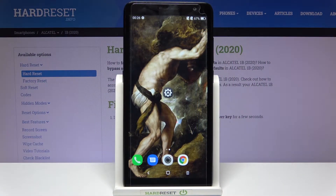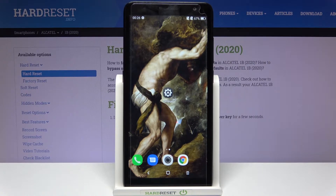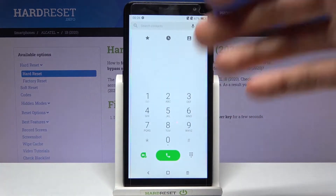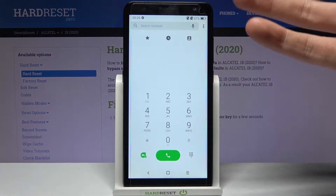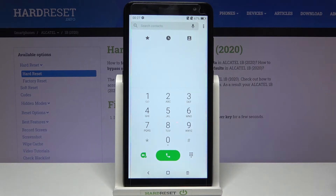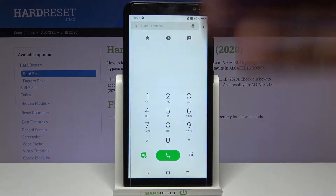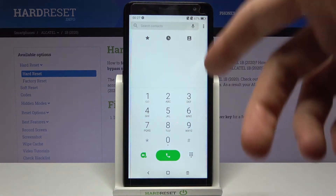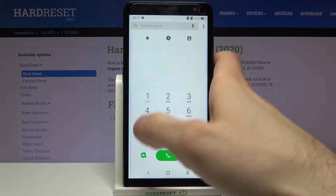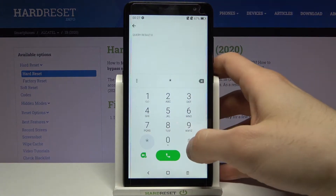Here I have the Alcatel 1B and today I'm going to show you some of the secret codes on this device and also how to enter these codes. To enter codes you just have to open the phone application, open the keypad, and enter the secret codes there.